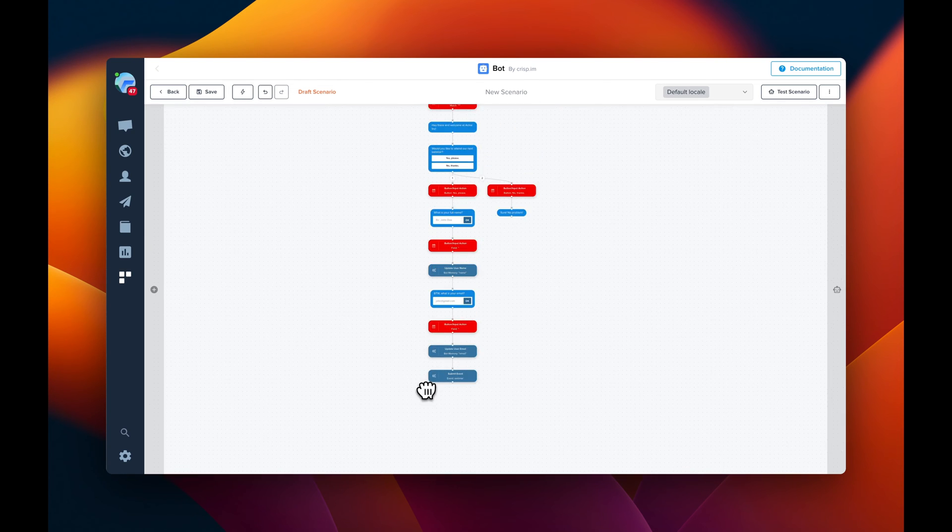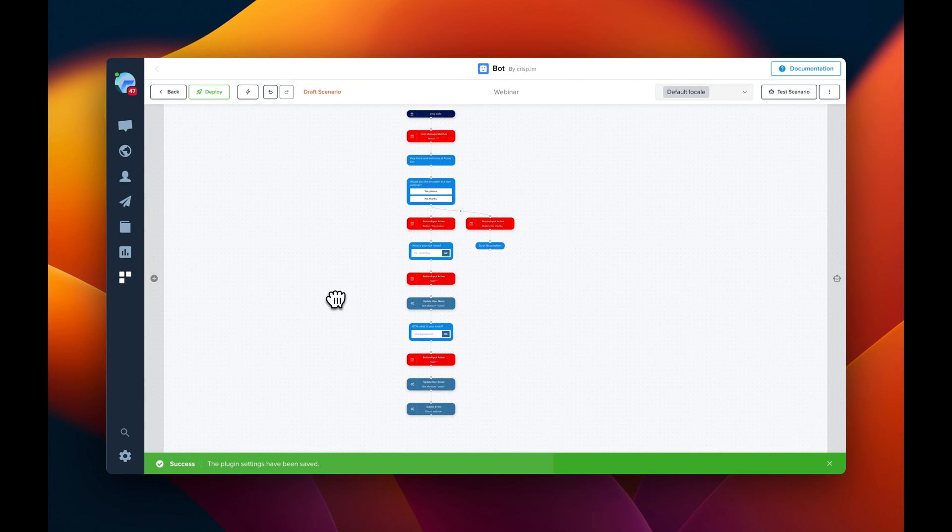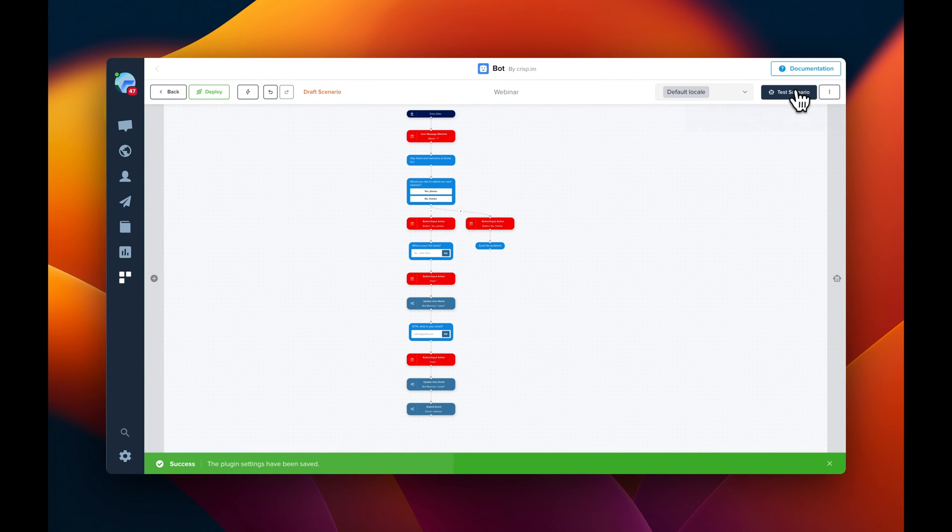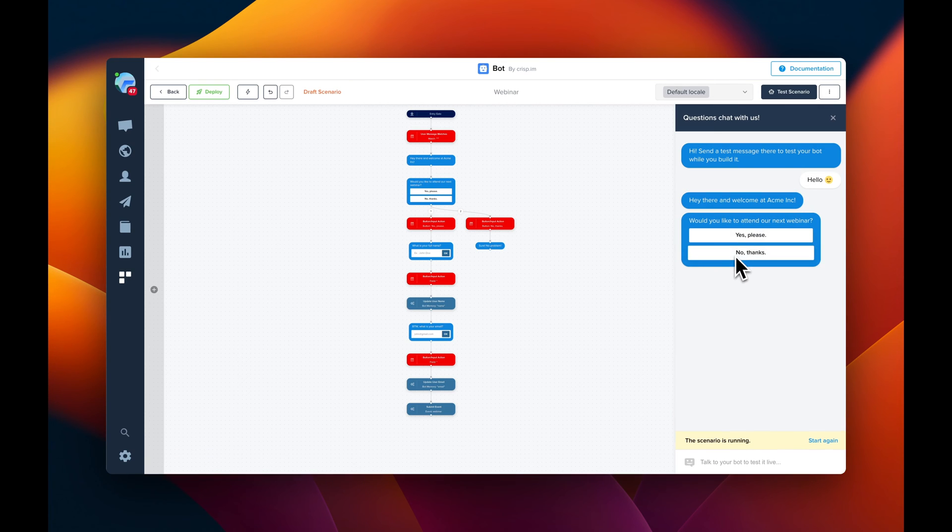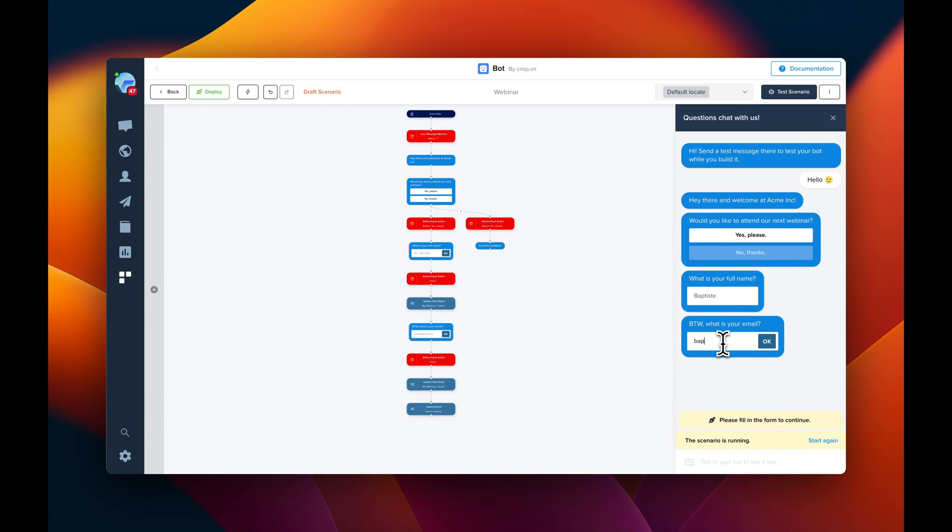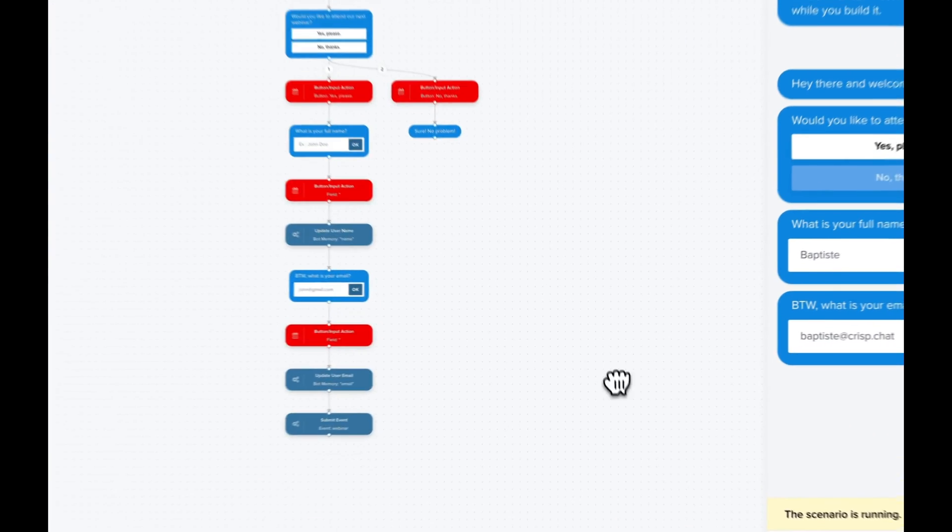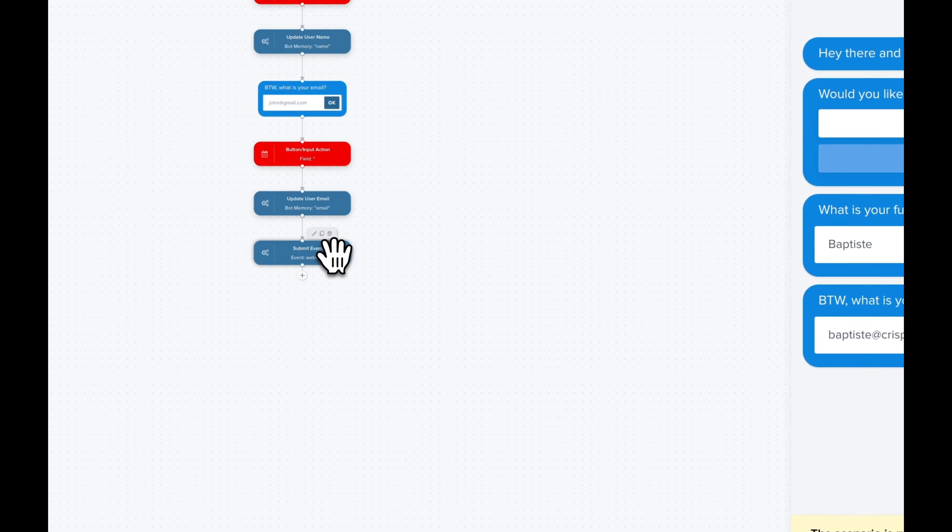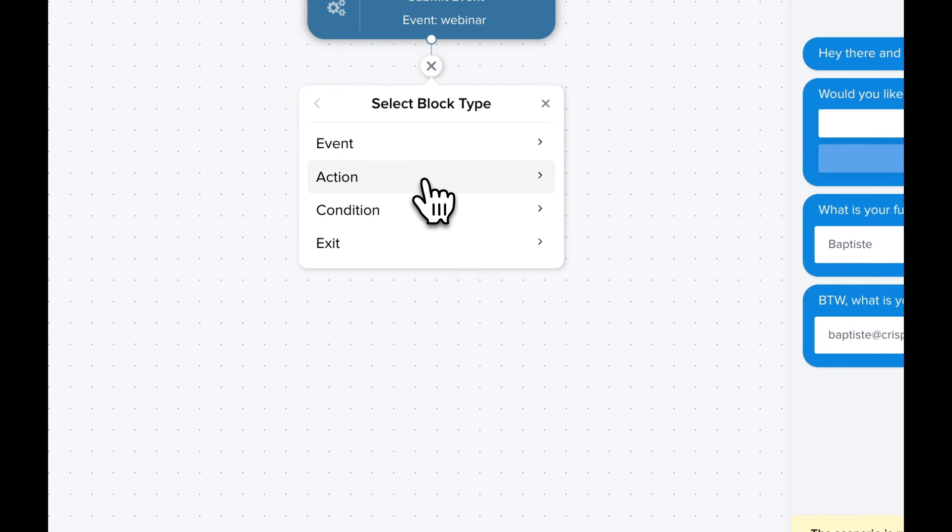So now we can test the scenario. We just need to save it first. I'm going to rename it. And now we can test the scenario. So let's send a message. So it sends a welcome message. Then ask if I want to attend to a webinar. And then it's going to ask my email. Here we are. So now maybe we're missing a step is to send a final message to the user. It's what we are going to do.